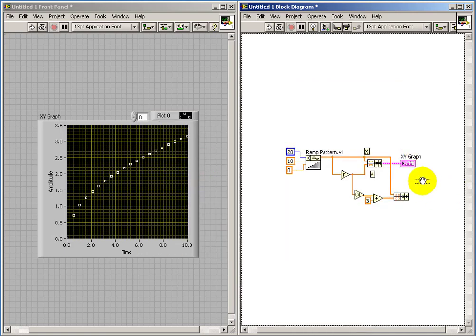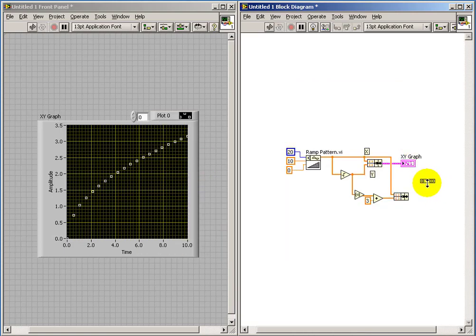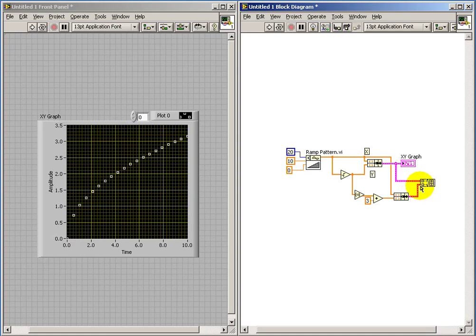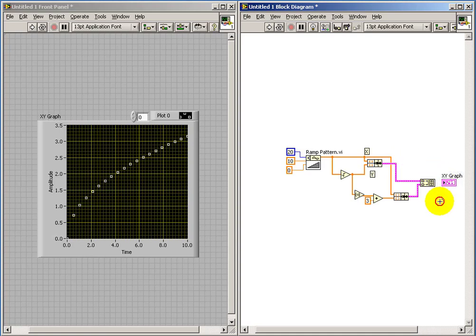These two clusters, when bundled together as an array of clusters, can then be applied directly to the x,y graph, and that's how we get our overlay plot.